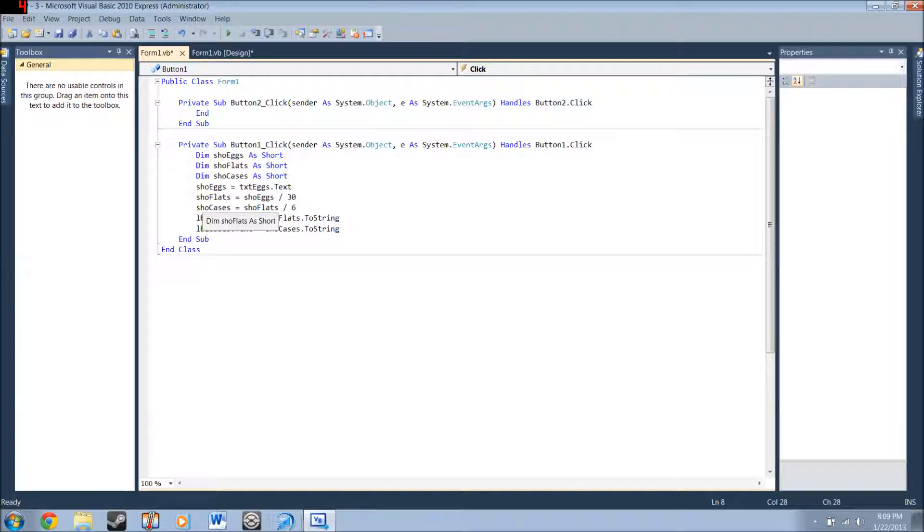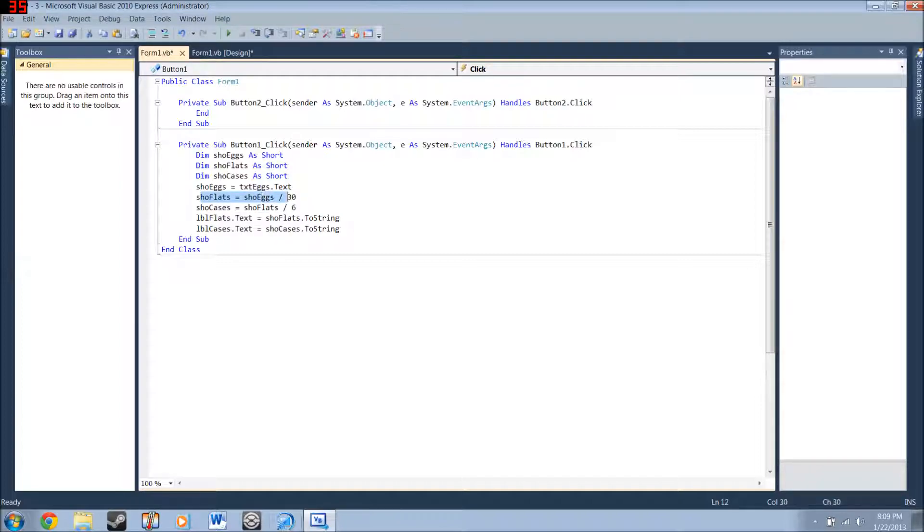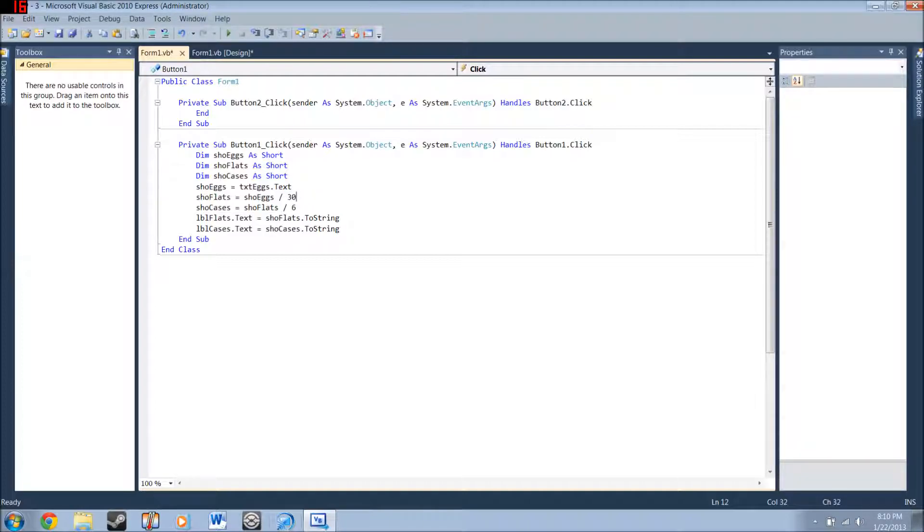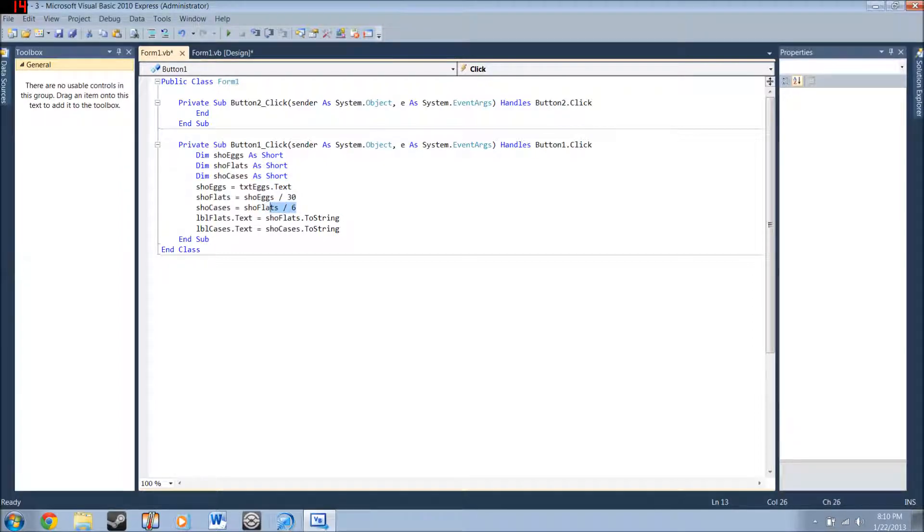Because, as it says in the directions, there's 30 eggs to one flat. That's what this is. And then it says, six flats to one case. So, that's why you divide by six of the flats. None of the eggs.